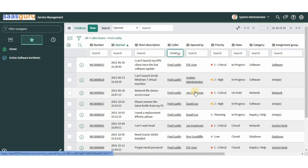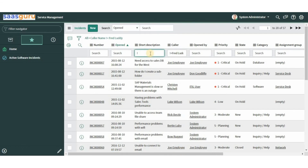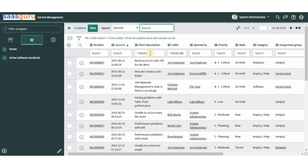Another wildcard in ServiceNow is the exclamation mark, which helps exclude the search term. It is used in combination with other wildcards. For example, to view incidents open for users other than Fred Luddy, add an exclamation mark to the search criteria to see all other incidents. Similarly, we can search the short description field where the term 'server' is not present. This gives all incidents not open for Fred Luddy and not containing the 'server' keyword.